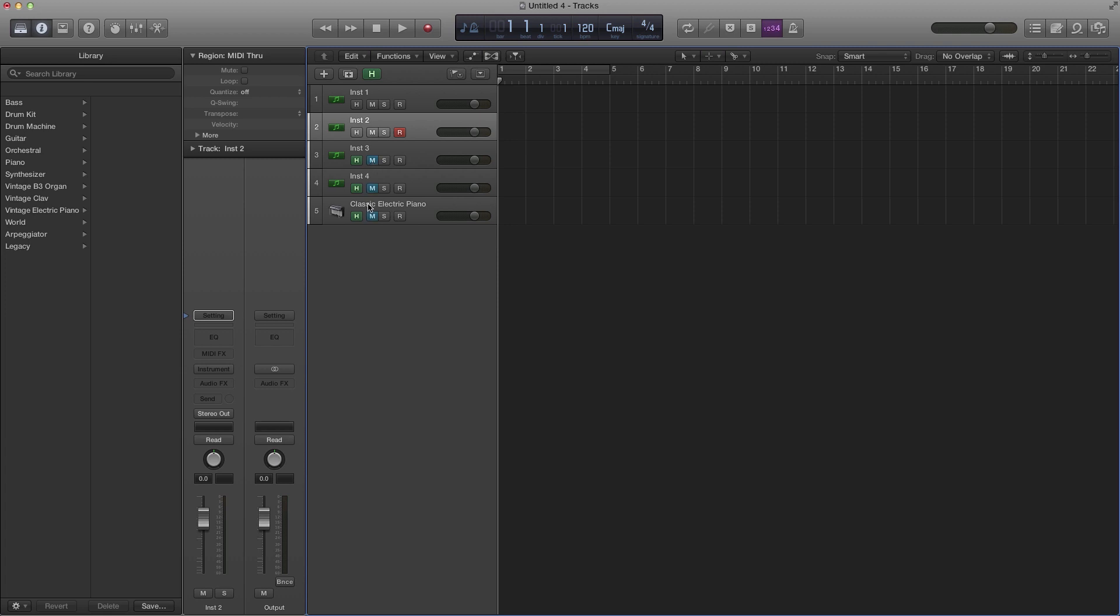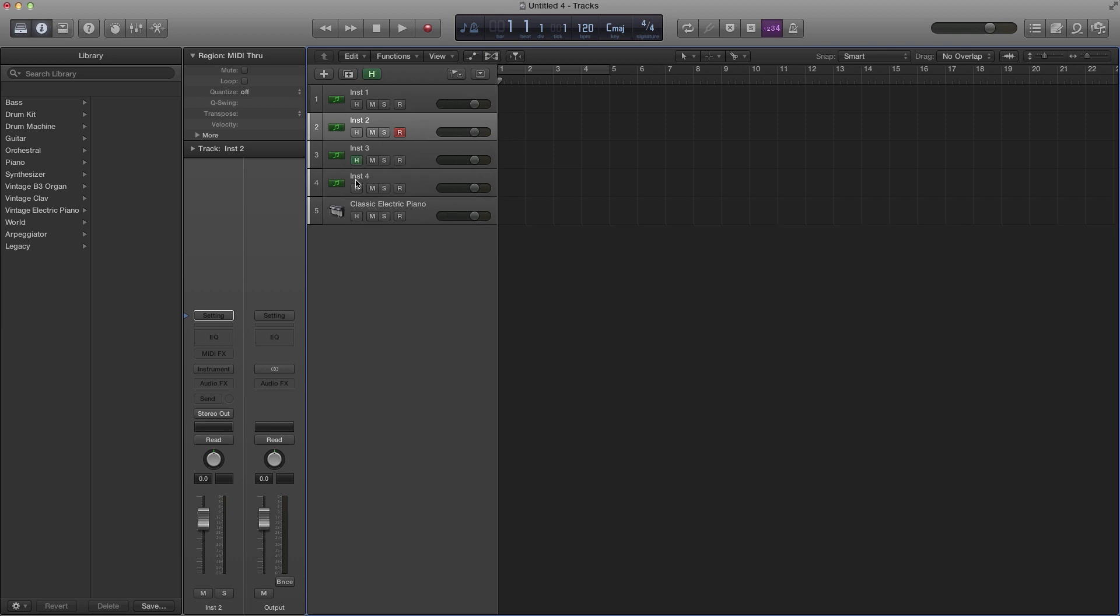Just hit H on your keyboard. You can mute, solo, whatever you want to do. Just make sure your hide is on, and if you want to hide it the green is on and you hit H on your keyboard and it hides it. Hit H again to bring it back.